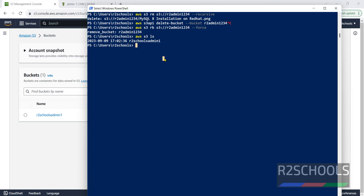So in this video we have seen how to create an S3 bucket using AWS CLI, how to remove an empty S3 bucket, and how to remove a non-empty S3 bucket. For more AWS or DevOps videos, please subscribe to my channel. Thank you.